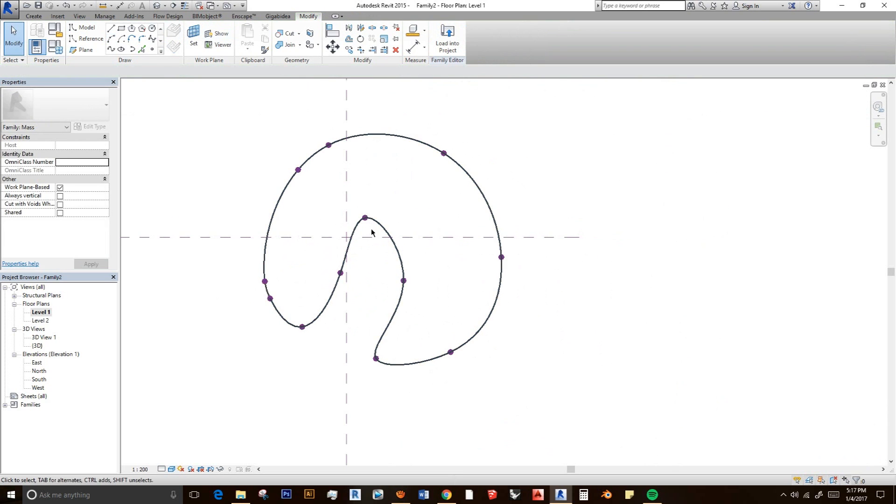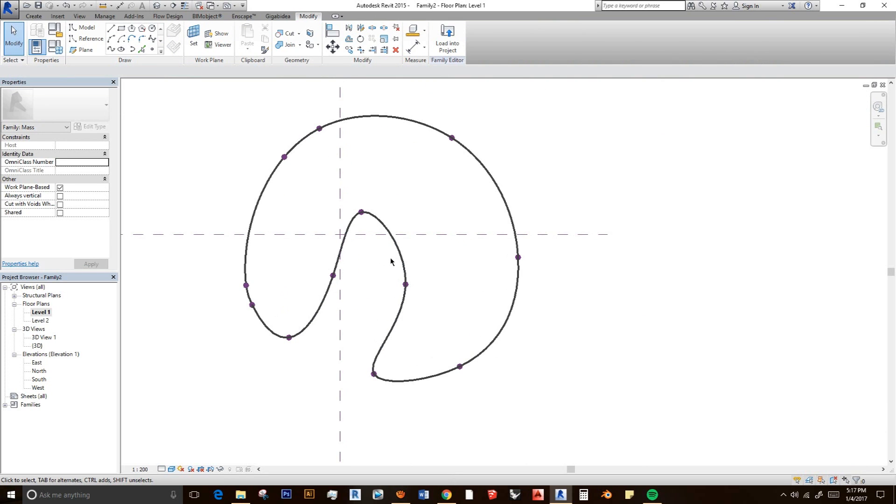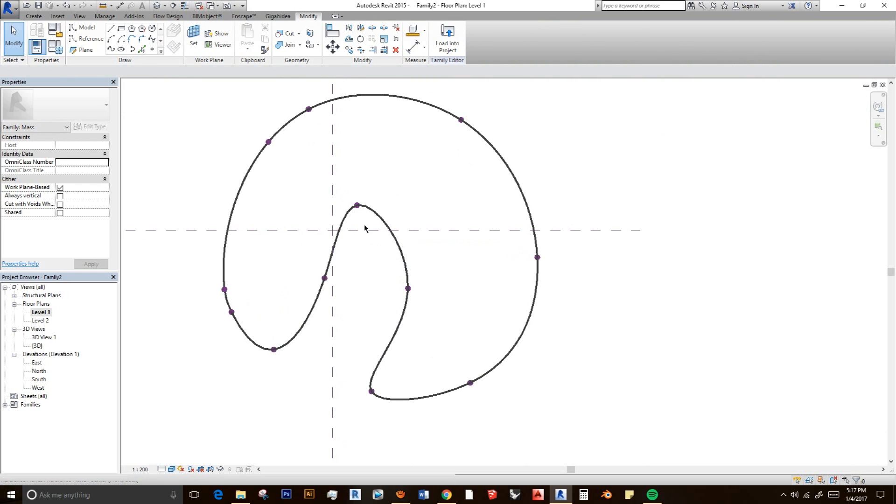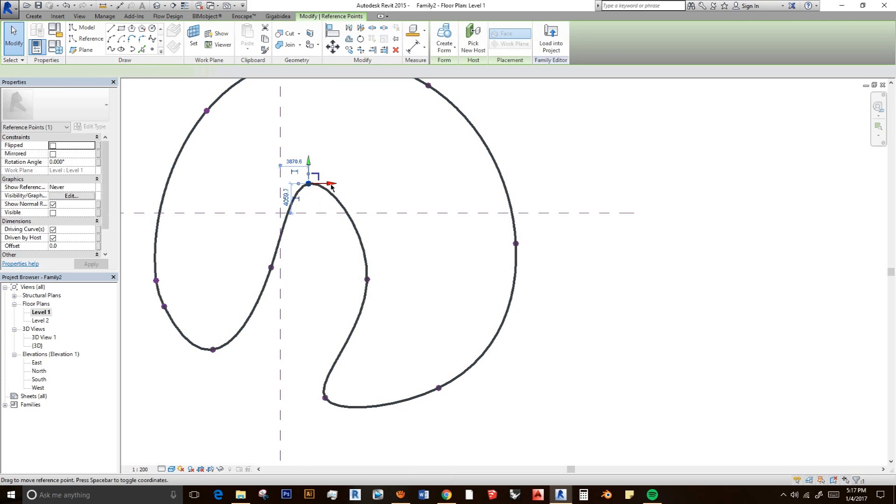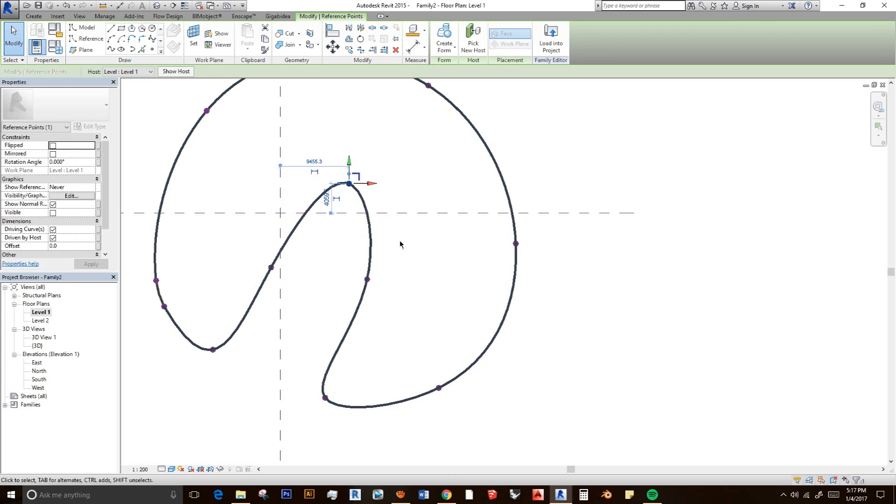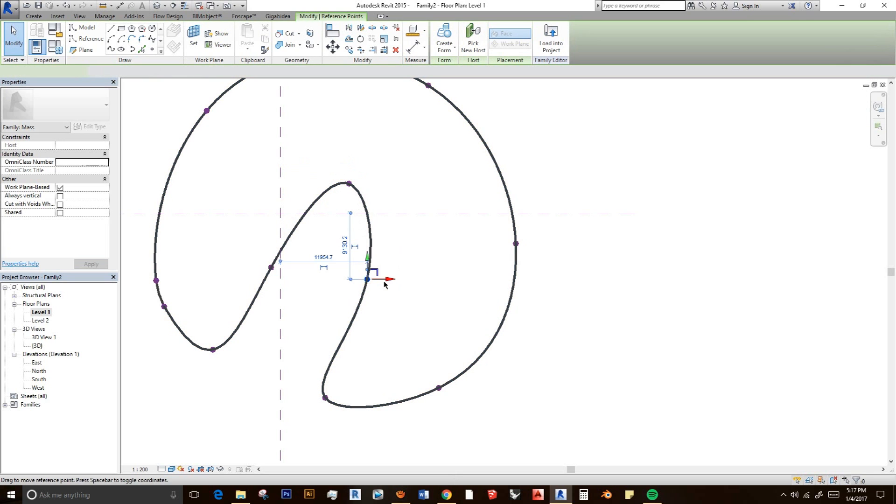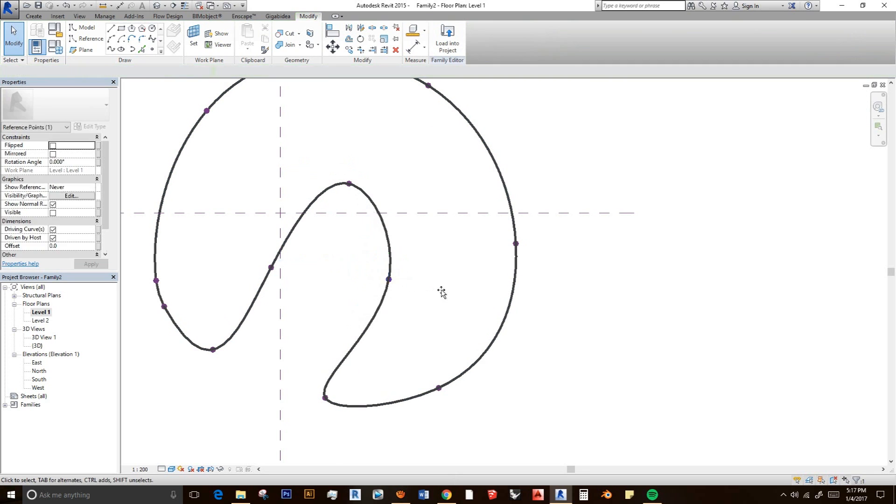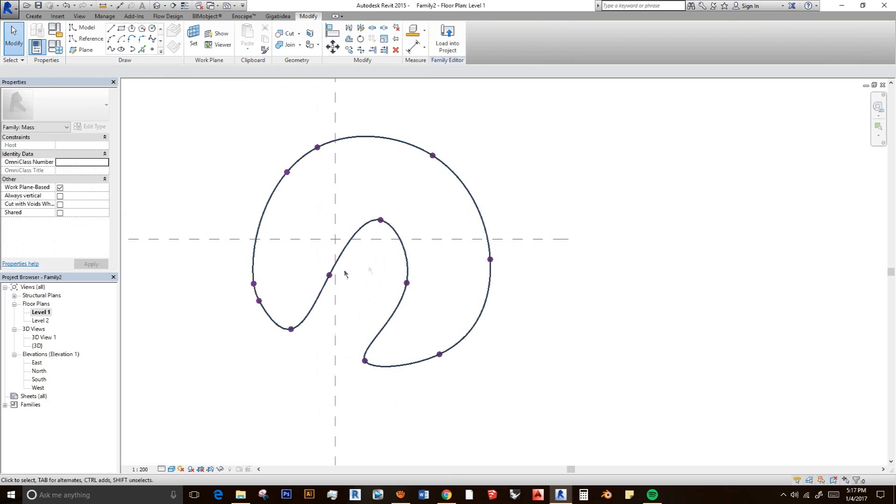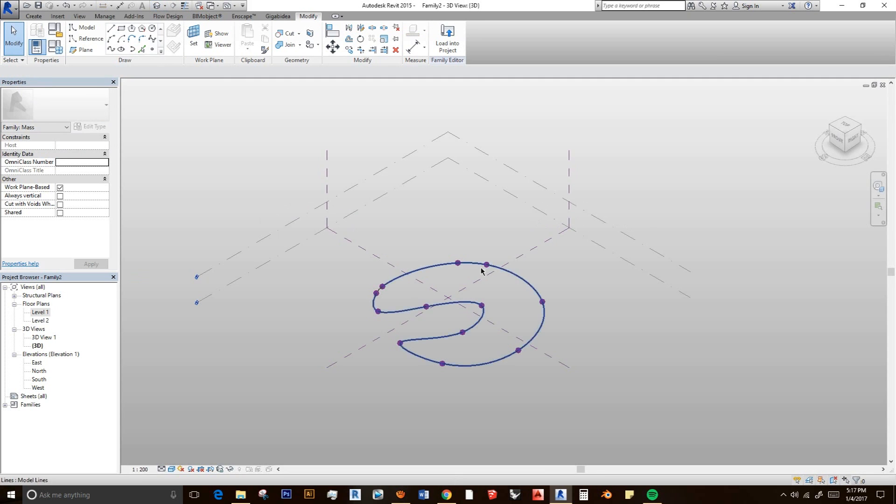The next thing I'm going to do is, before that we can adjust it. If you don't like the shape, you can just press it and you can change it in whatever shape you want. I want it to be like this. Maybe this is cool. And then I'm going to go to the 3D view.